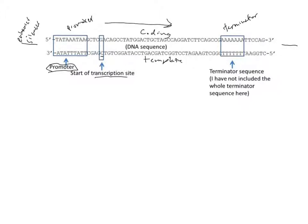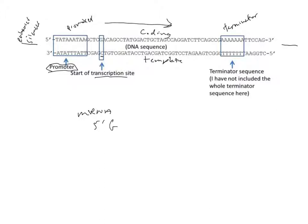We see we have a C here, and the mRNA would be made from 5 prime to 3 prime. At the 5 prime where that C is in the template, we would have a G. The next one is a T in the template, so we would have an A, and so forth as we go through looking at the complementarity in making the mRNA strand.